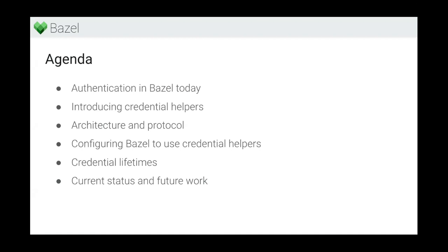First, we are going to go a bit into the history of what Bazel is doing today, and then we are going into what we are doing and why. Then we will have a look at how you actually can use credential helpers with Bazel, which use cases you can apply it to, how you can tweak it, and we will look at credential lifetimes and also what we are planning to do in the future.